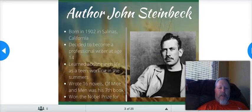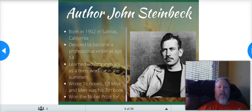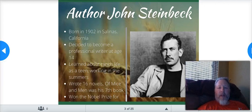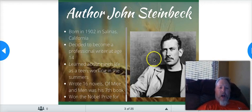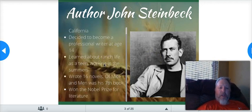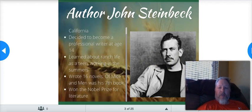John Steinbeck — some information. We had talked a lot about John Steinbeck before we went on this little break. He was born in 1902 in Salinas, California, and decided to become a professional writer at age 14. He learned about ranch life as a teen working in the summers. He wrote 16 novels; Of Mice and Men was his seventh book, and he won the Nobel Prize for literature.